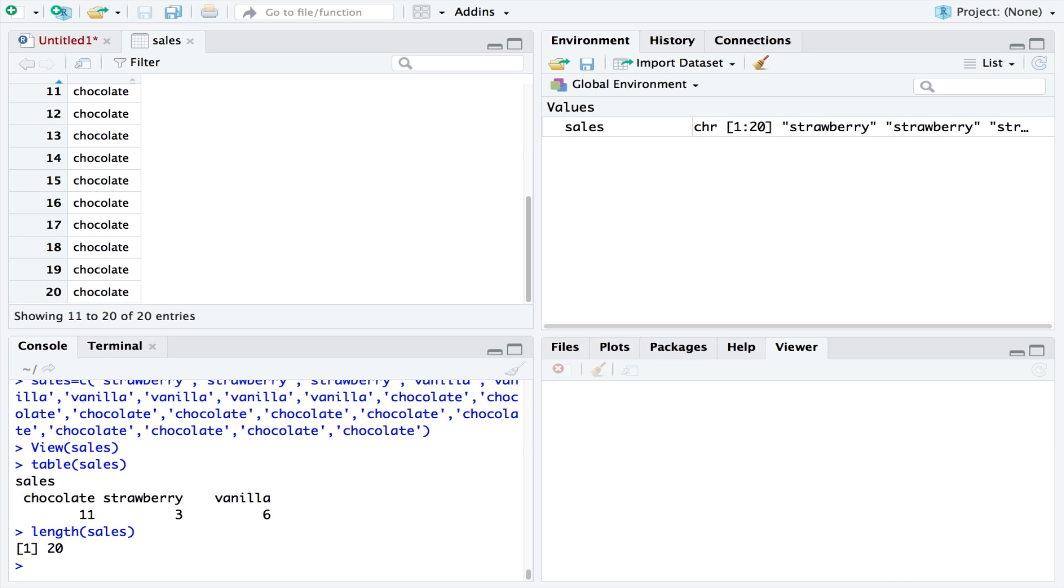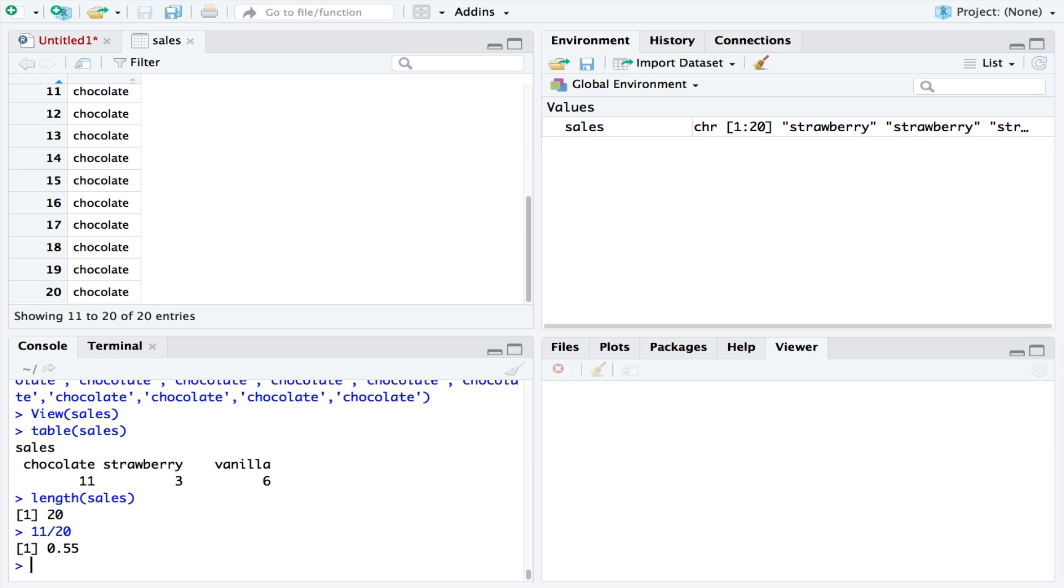To calculate the percentage of sales for each flavour, we would take the sample - let's take chocolate, which was 11 - and divide that by the total, which was 20. We can see that of all the sales, 55% were the chocolate flavour.